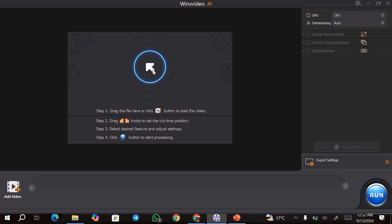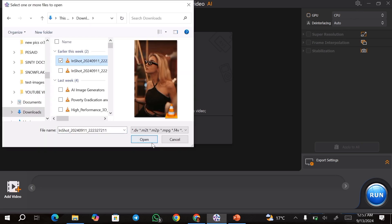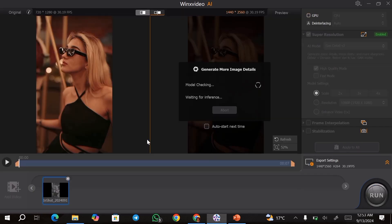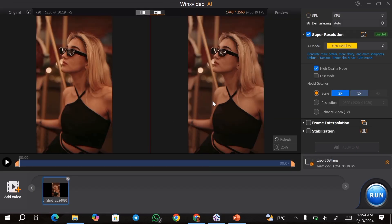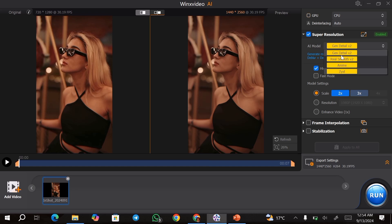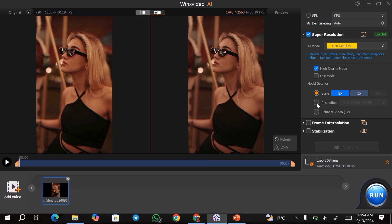Next, you're going to click on this button and I'm going to upload the video that I want to upscale. Once the video has been uploaded, you can go ahead and adjust the settings. First, you can choose the AI model that you want to use. From the drop-down menu, you can choose the model that you want. You can also choose between high quality and fast mode. Next, you can choose the model settings.